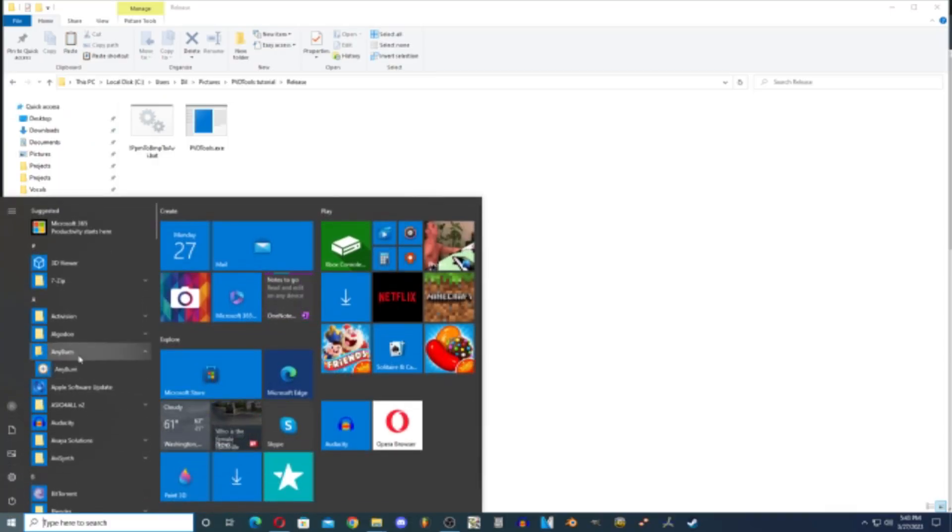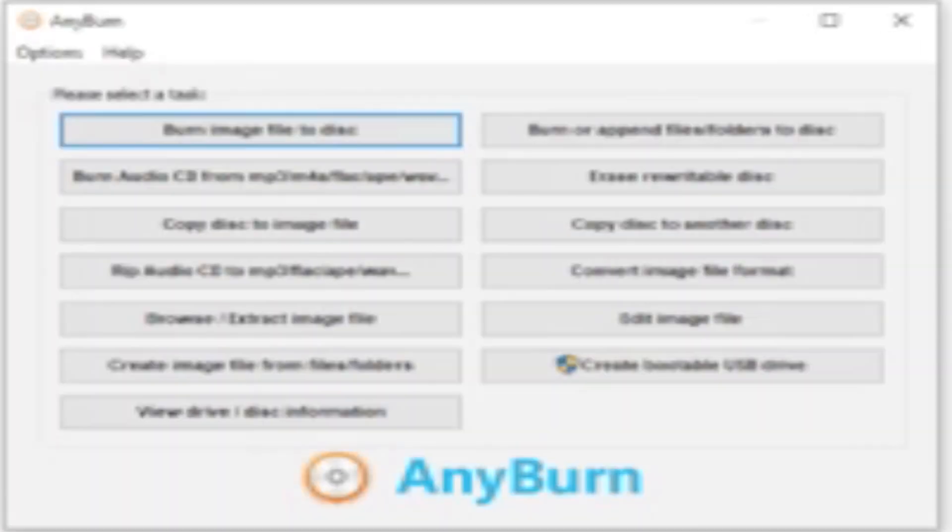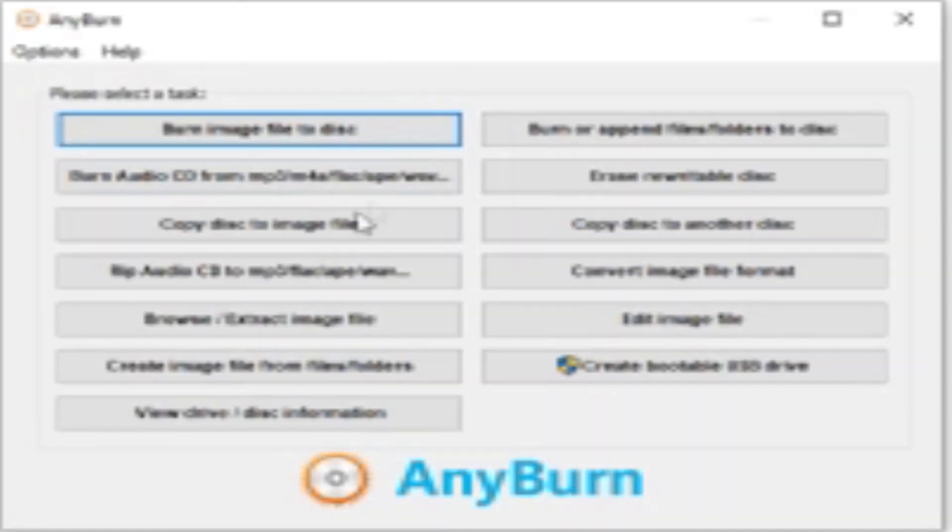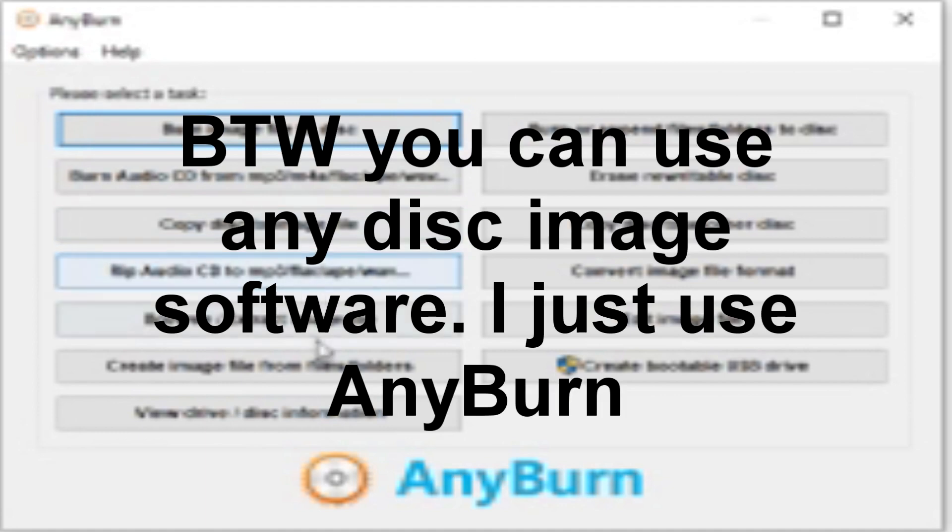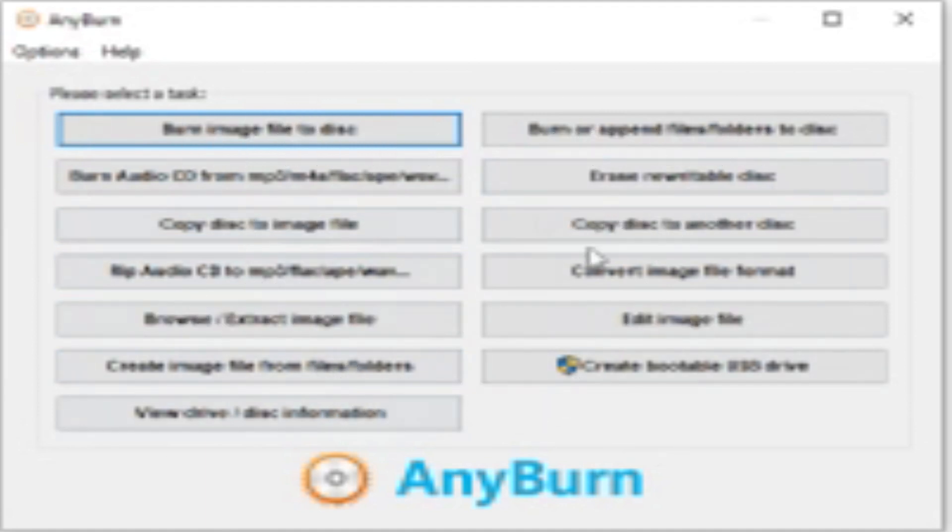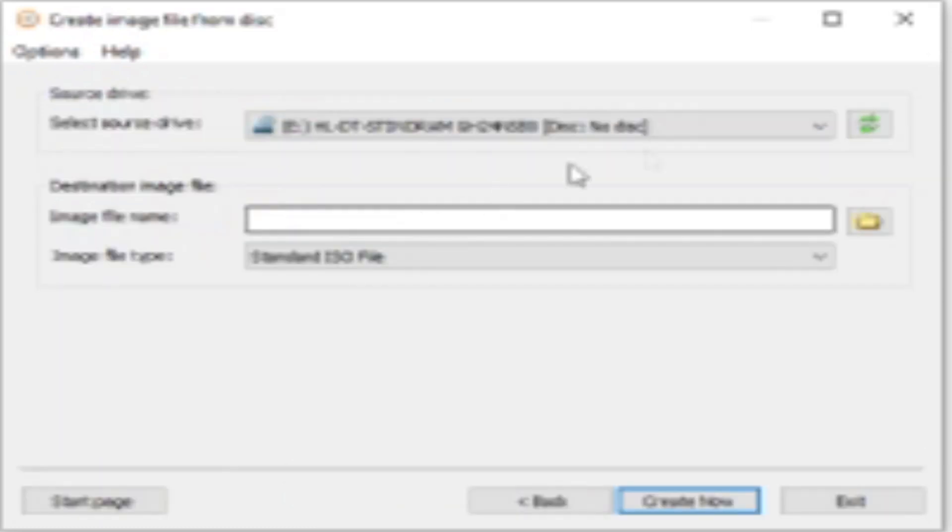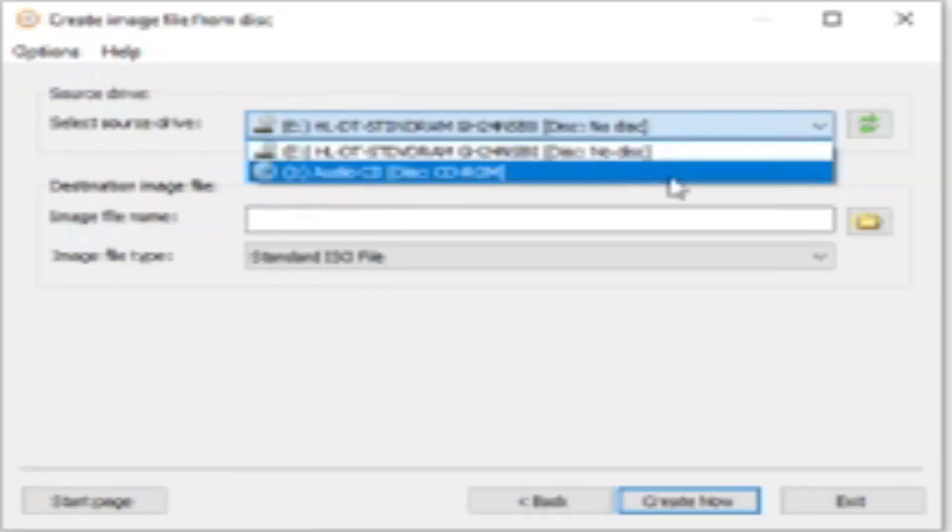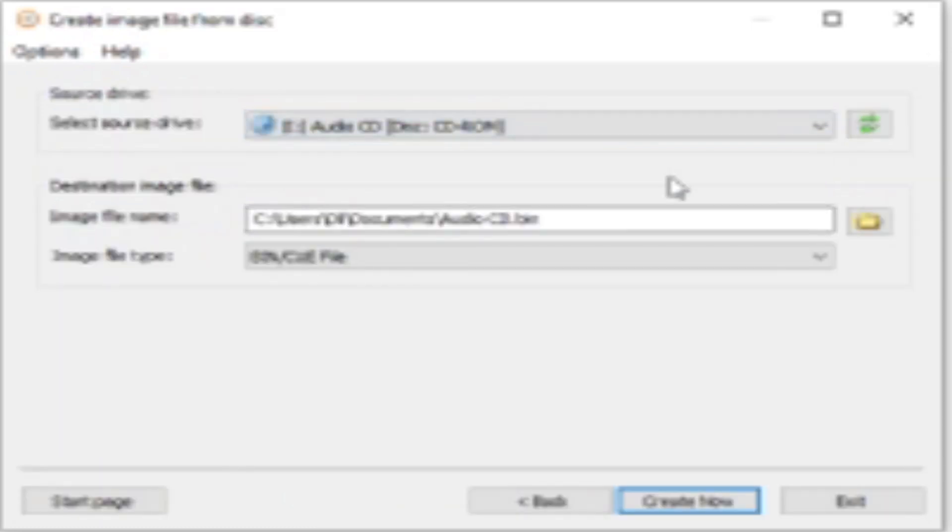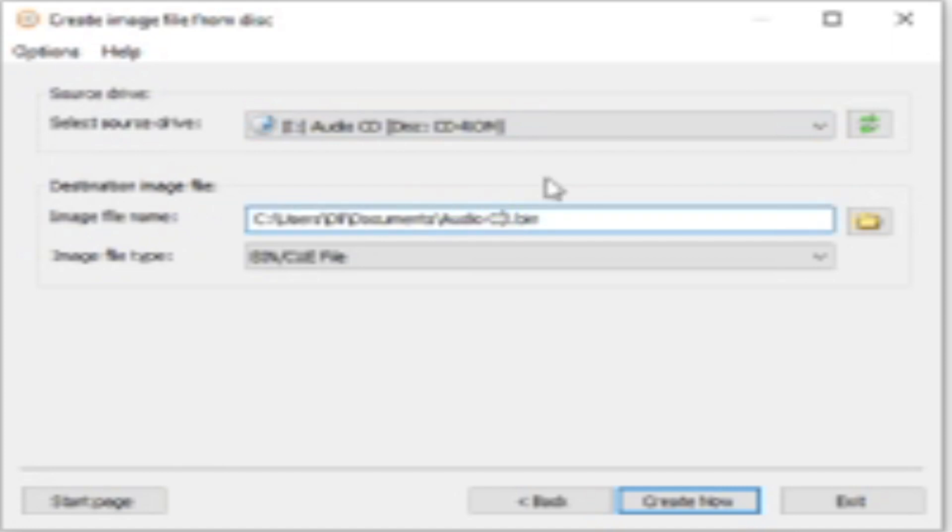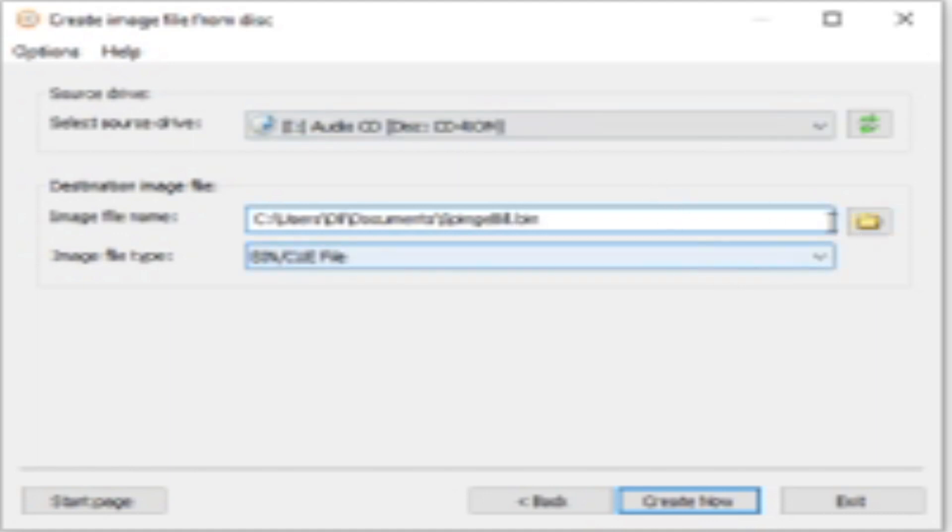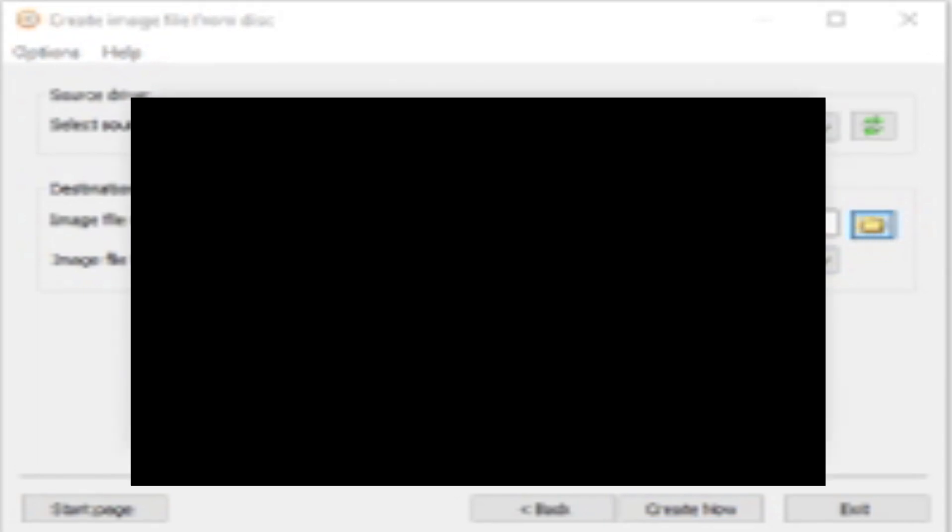By the way, this was a request from months ago. I'm going to copy to image file, select that, and name it Spongebob because it is a Spongebob PVD. You have to make sure it's a bin/cue format.